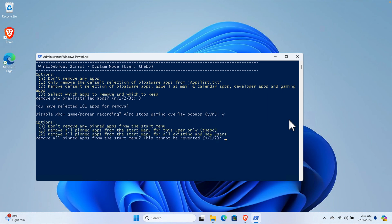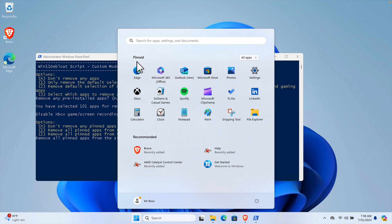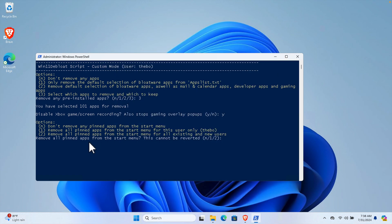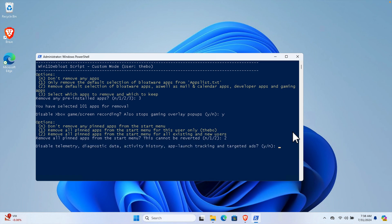Next it shows pinned app options: one to not remove any pinned apps from the Start menu, two to remove all pinned apps for this user only, and another option for all users. These are the applications pinned on your Start menu. To remove all pinned apps for all users, press two. If you only want to remove for your user account, press one. I'm choosing two, then hit Enter.